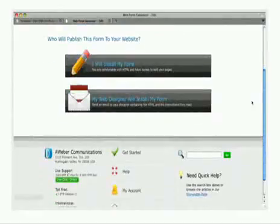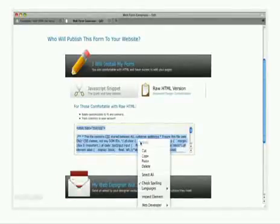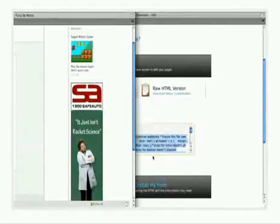On that page, click I will install my form. From the section that drops down, click Raw HTML version in the upper right hand corner. Then copy the HTML to your form to your clipboard.